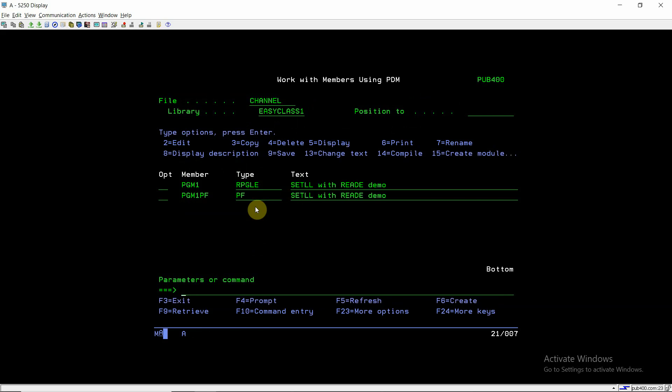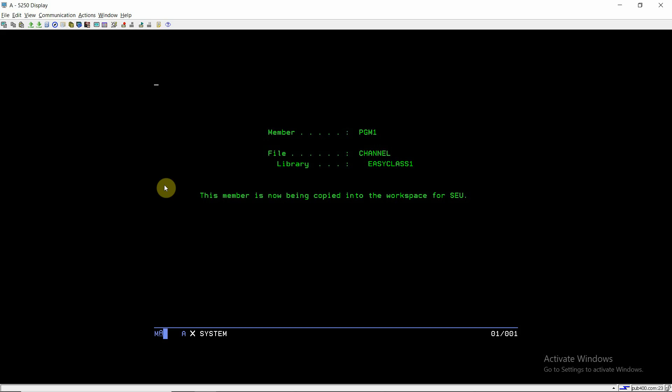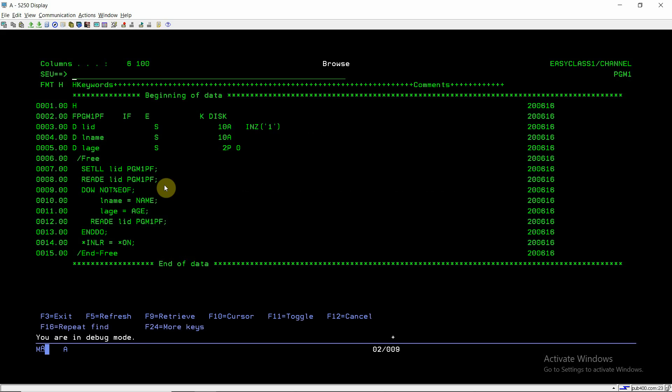Using this way you have seen how you can perform the setLL and readE operations simultaneously. Basically using this setLL and readE you are reading some particular set of records based on some key value. That's the main motive of this whole video. That's all and thank you and have a nice time.